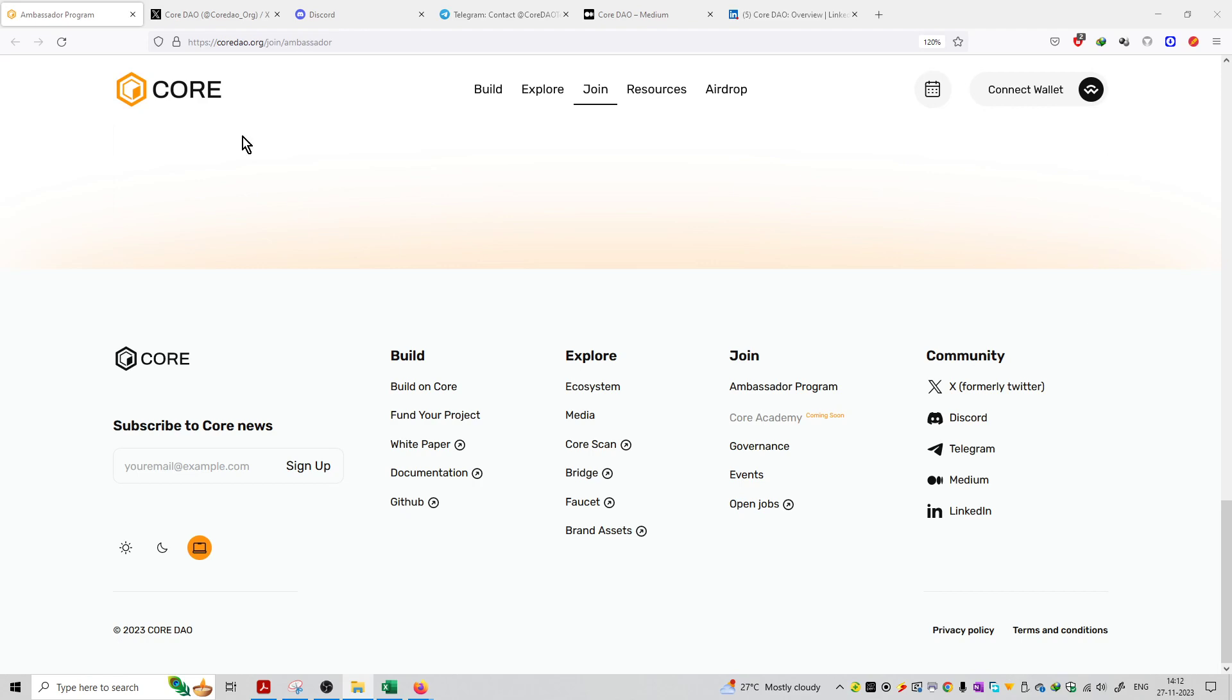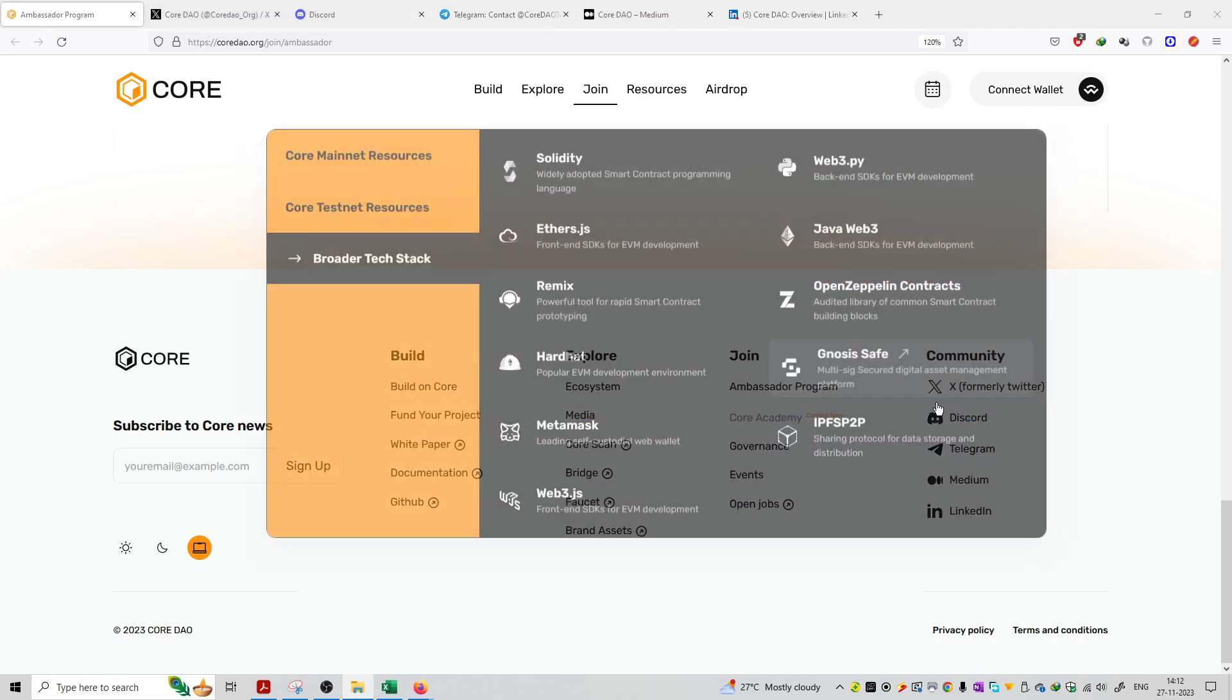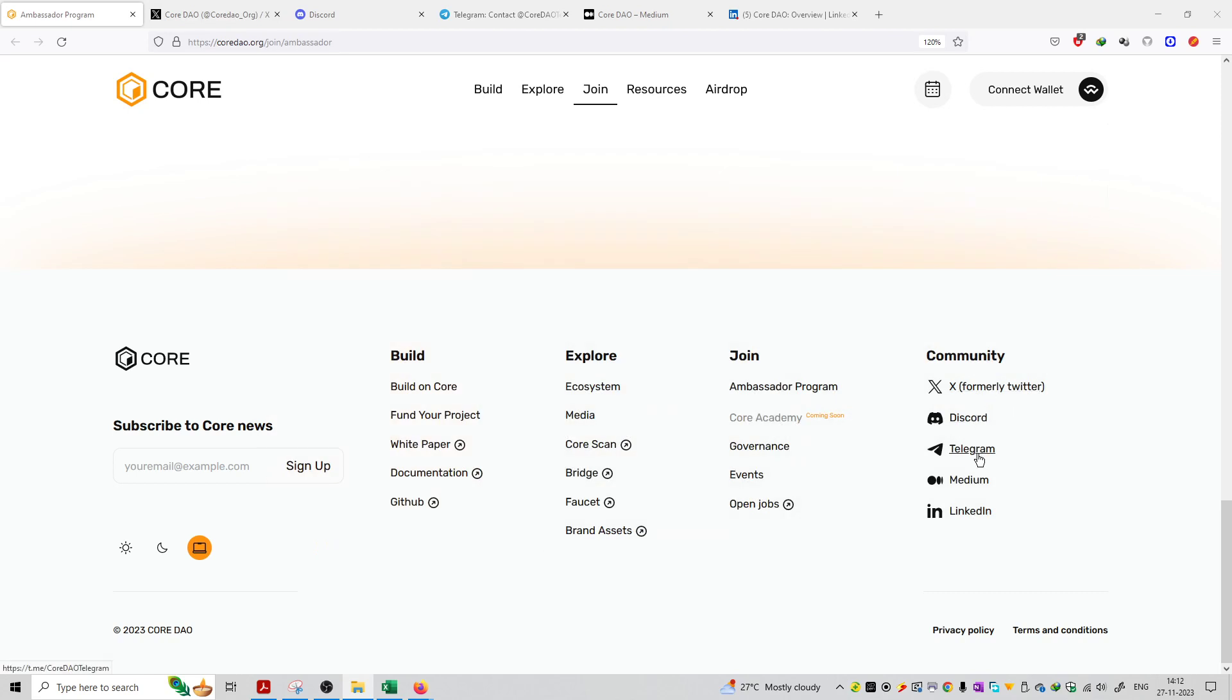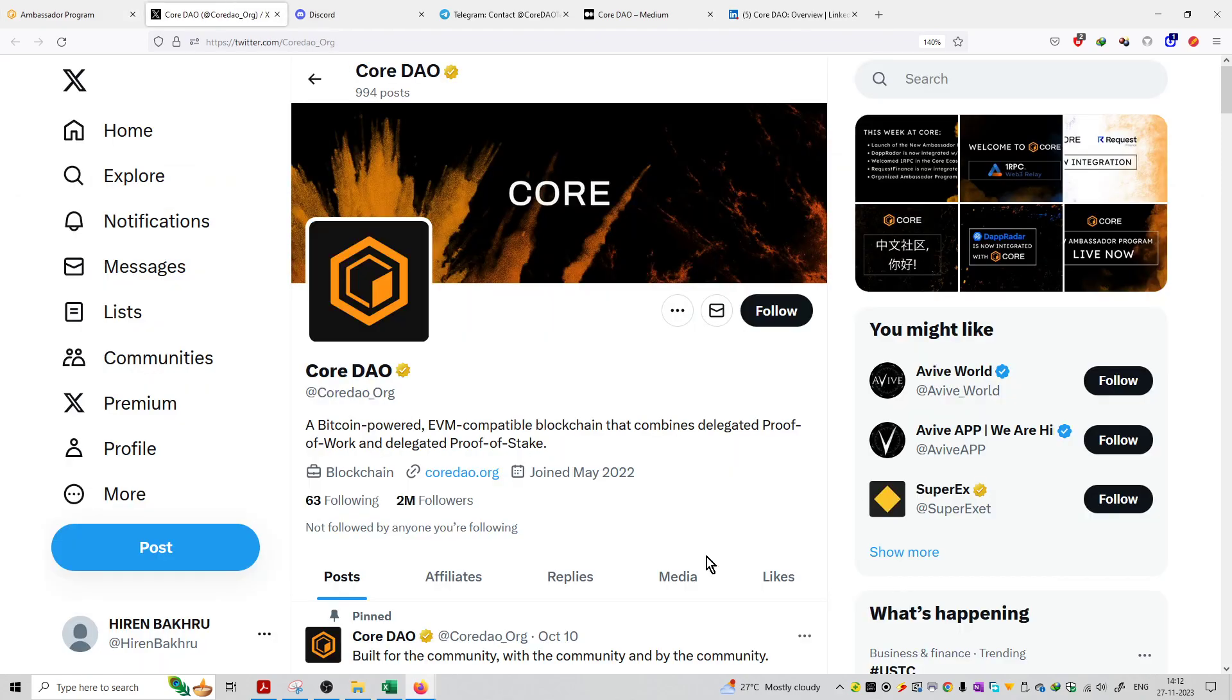First is the Twitter handle. You can see the X section, Discord, Telegram, Medium, and LinkedIn. There is a hyperlink available at the bottom-most section of the website.